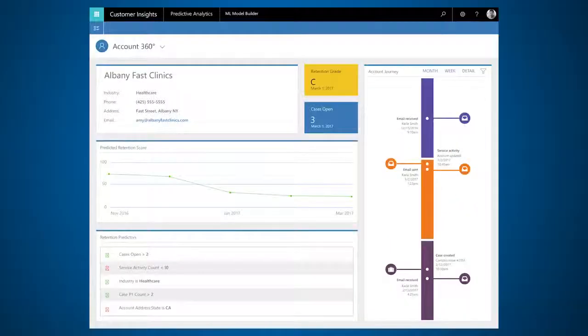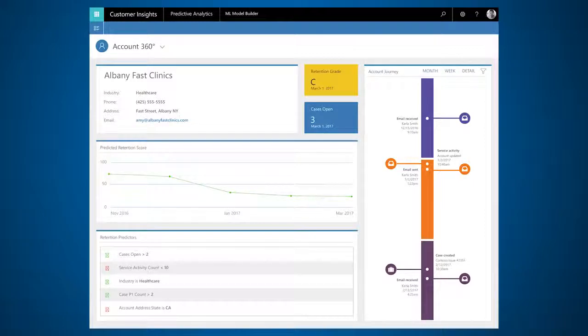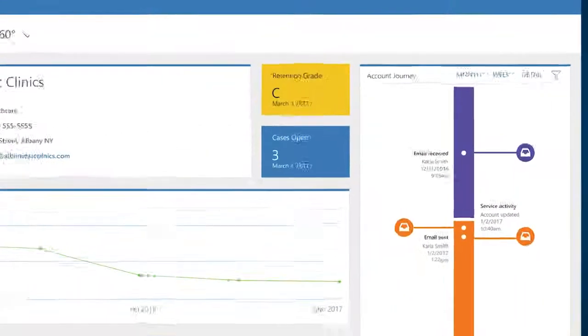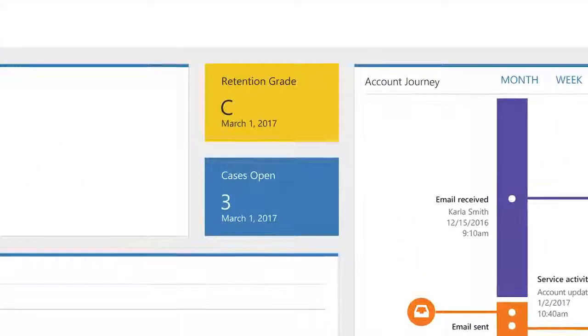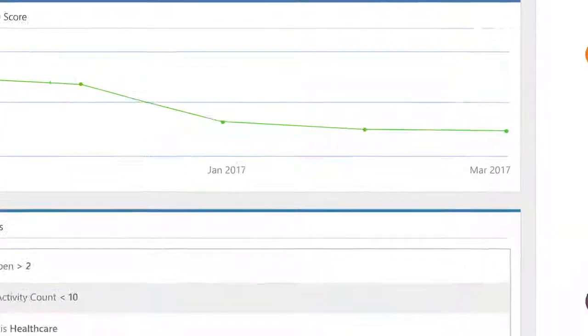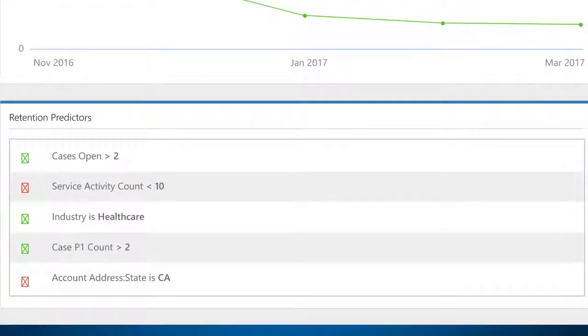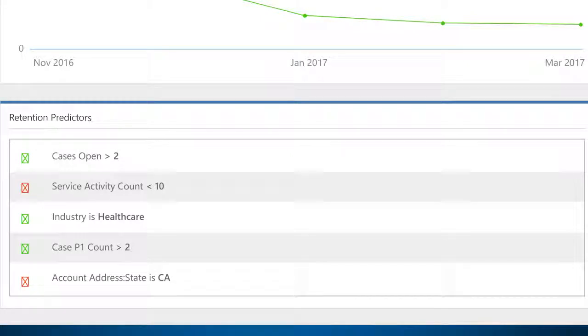Let's say you want to identify which accounts can be retained and which are at risk for churn. With Customer Insights you can add account retention predictions to a holistic 360 degree view of your customer and identify the likely factors influencing their respective predictions.